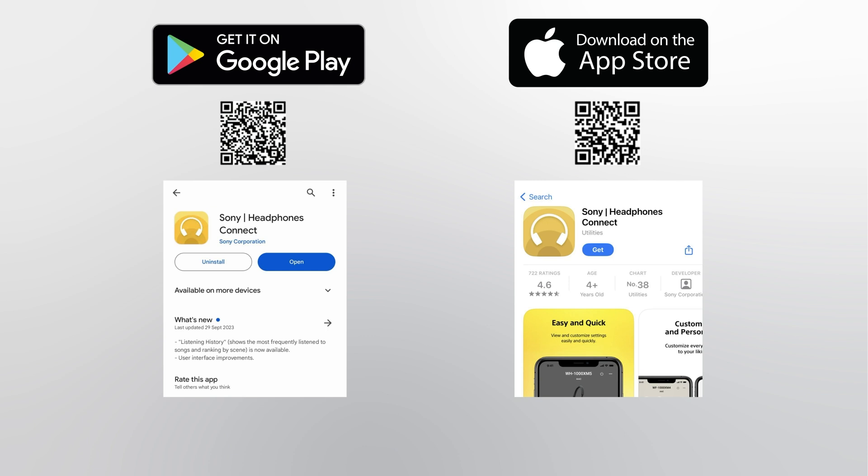Or scan the respective QR code for your mobile phone. Note, this app is for Android smartphones or iPhones only. It is not compatible with computers.